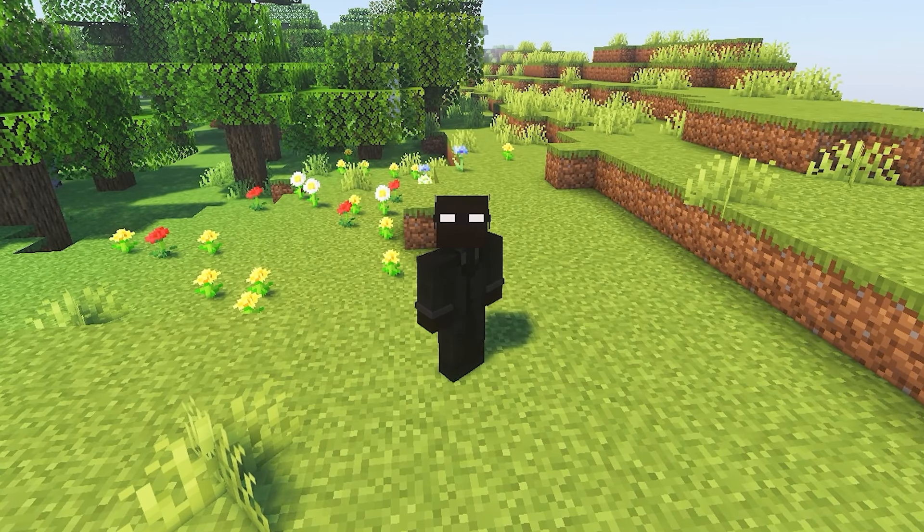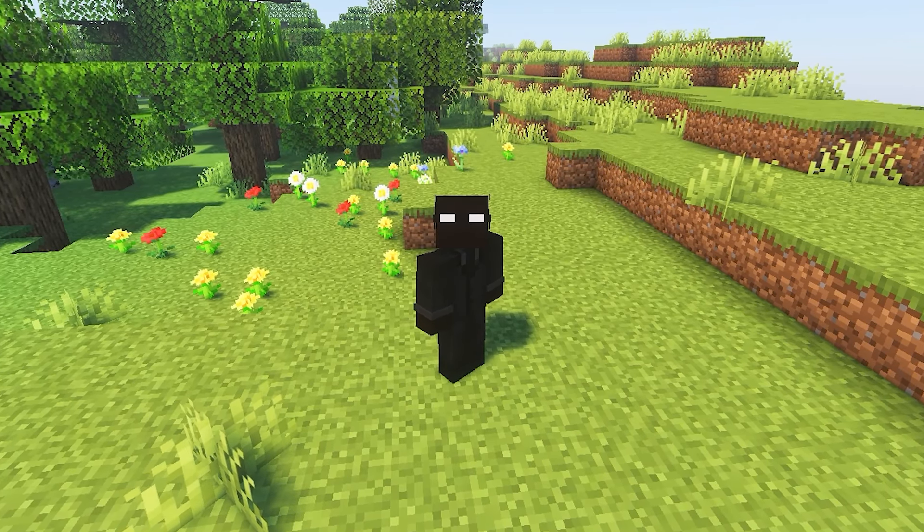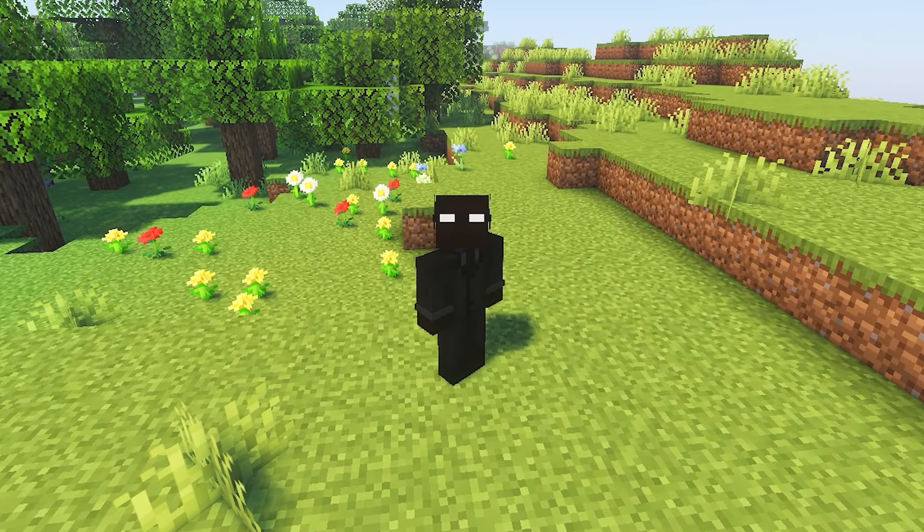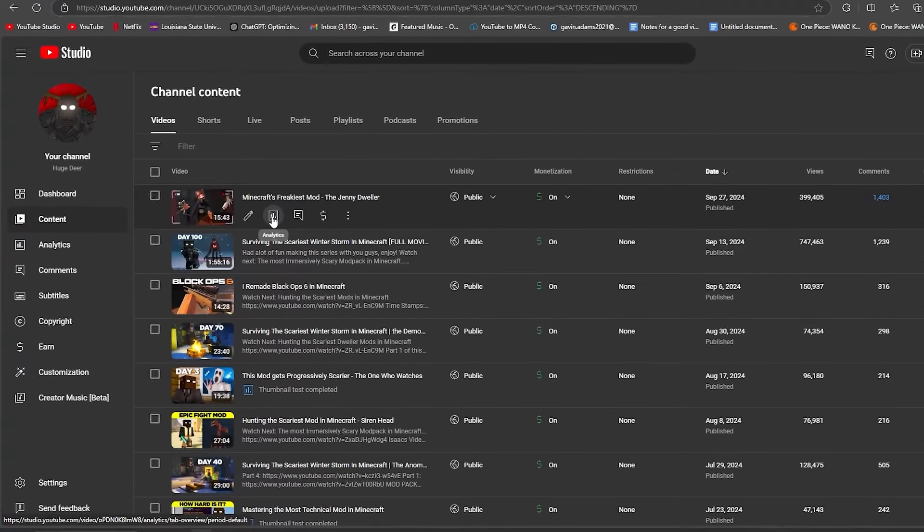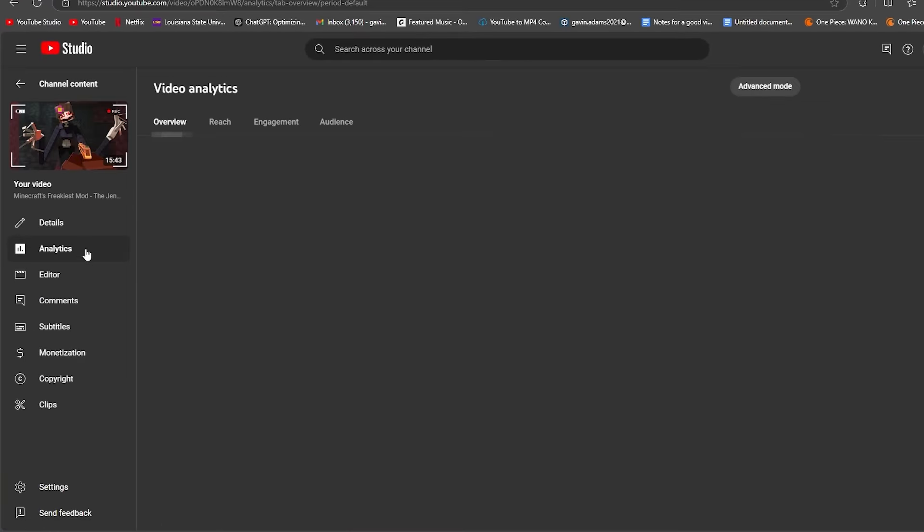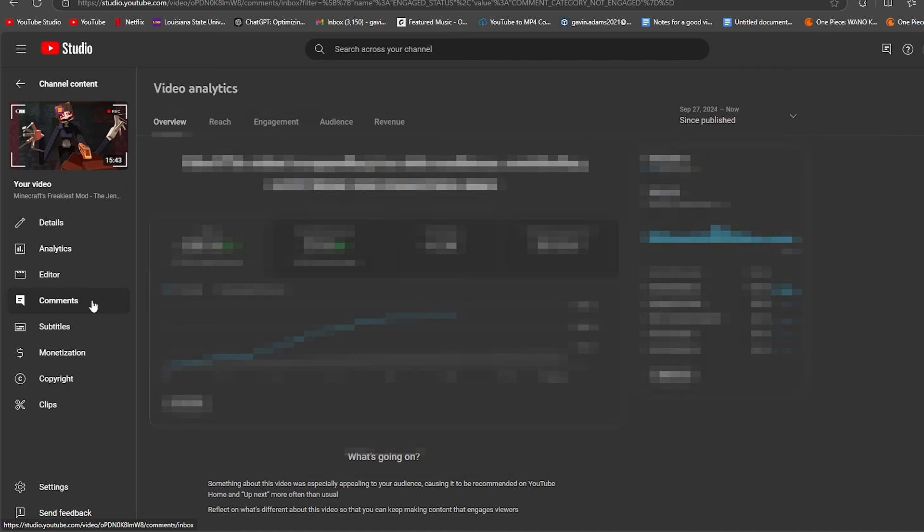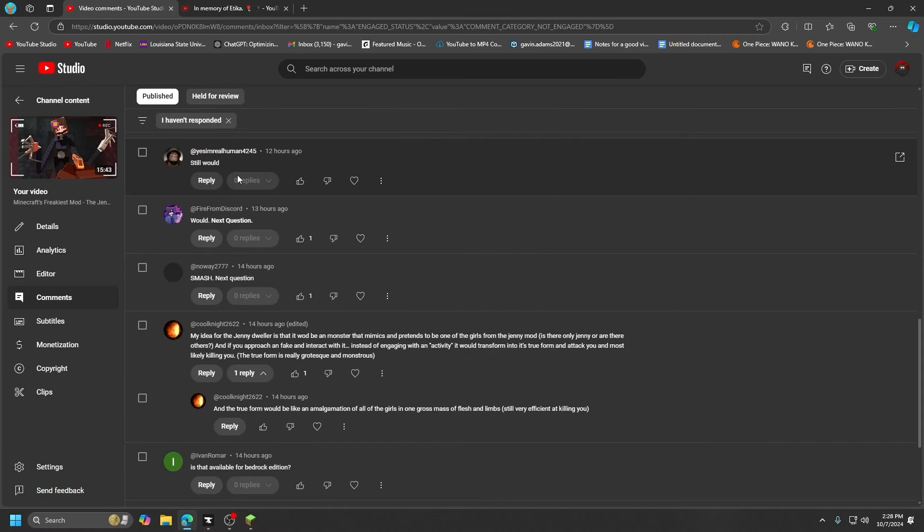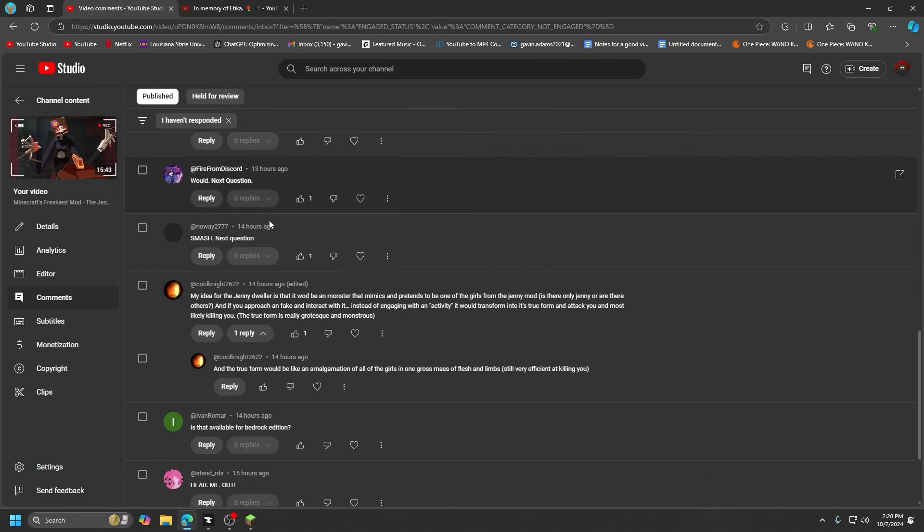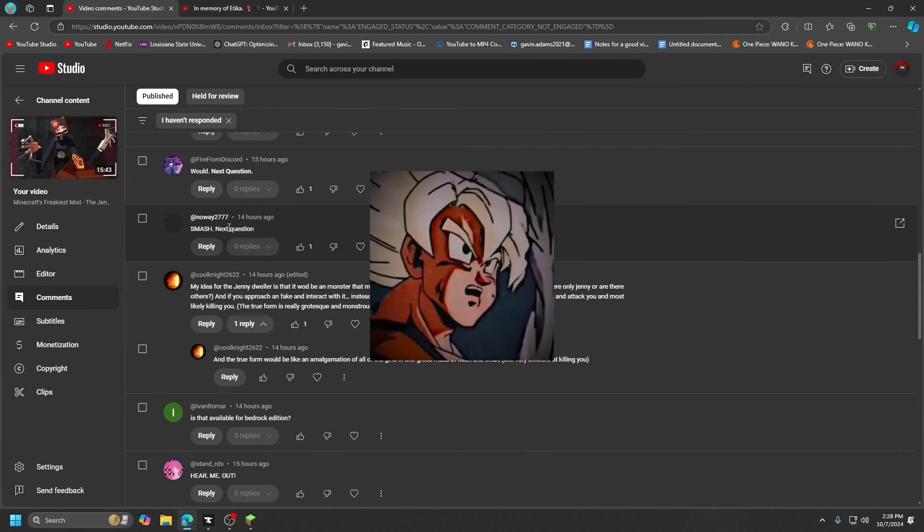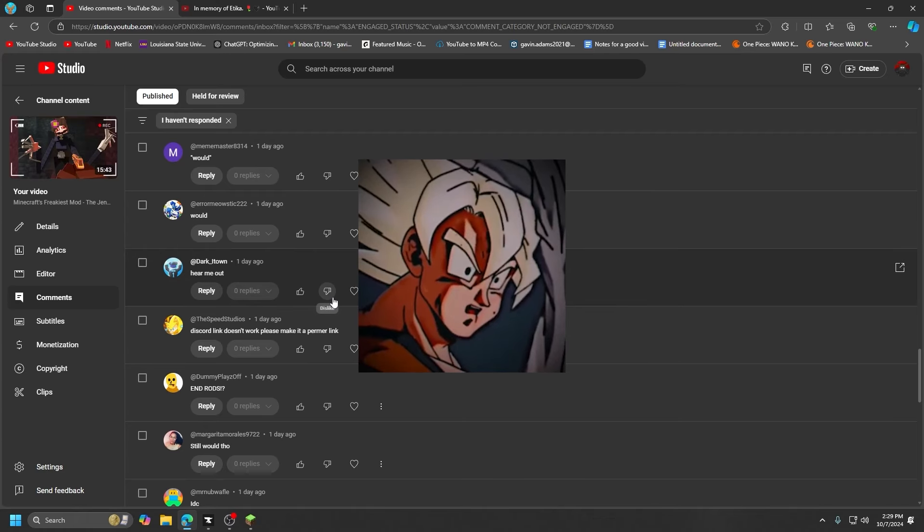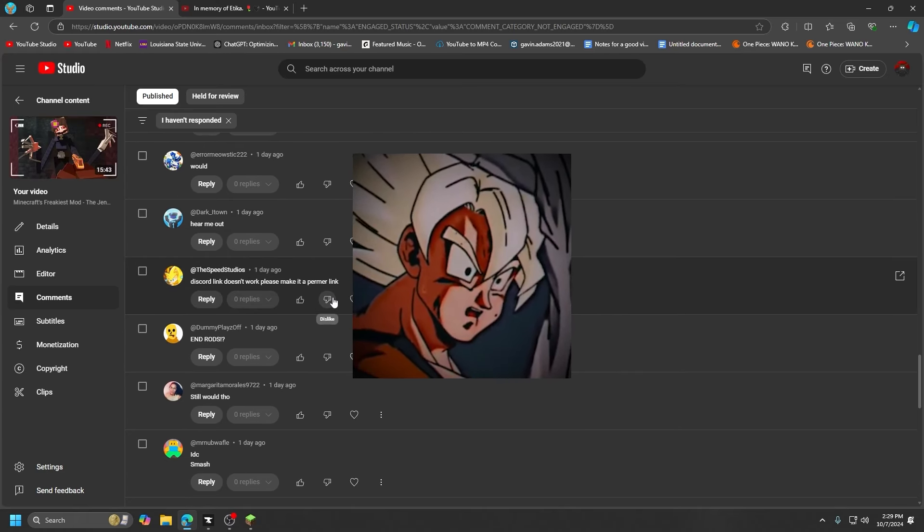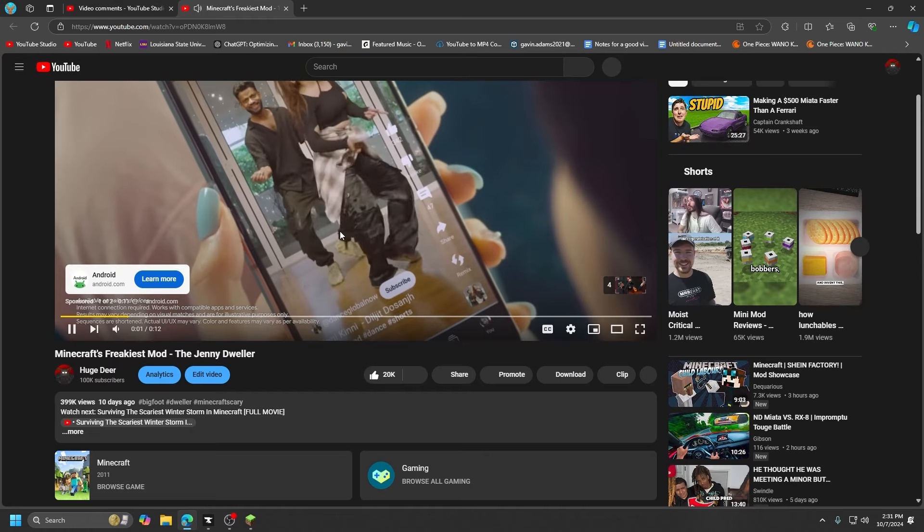I thought it would be fun if we went and read some comments in my past videos that I've made. What I'm really interested in though is the journey. Next question, smash, next question.